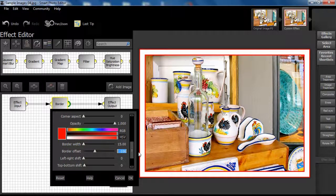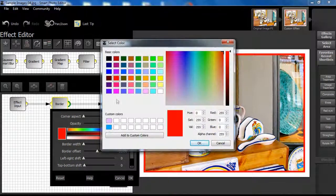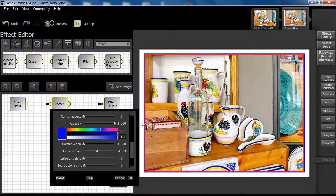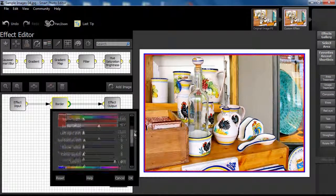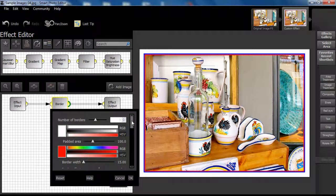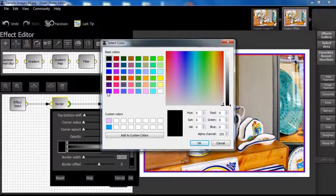Let's make another change. Change the offset for border 2 to minus 15 and change its color to blue. Note the result. Finally, let's add one more border choosing green as the color, border width set to 15 pixels and an offset of minus 30.